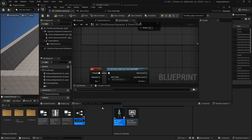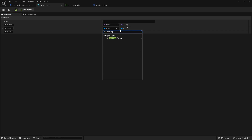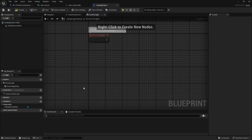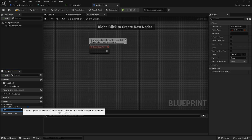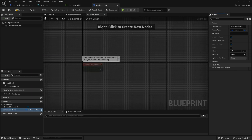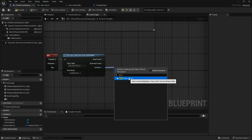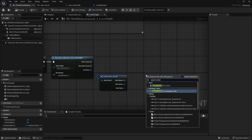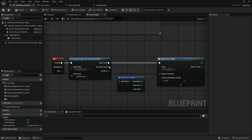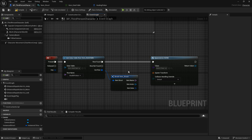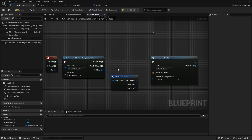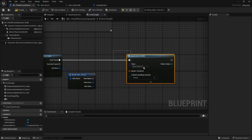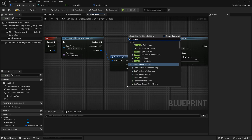I'll name the blueprint 'healing potion'. In it, I'll add a variable called 'consumable data' of type instance struct and expose it. Compile and save, then back in the character blueprint, break the item struct, and we have a healing potion object reference. Use 'Spawn Actor of Class', passing in the actor reference. I'll also get the actor location and forward vector, multiply by 100 centimeters to spawn it in front of the player.